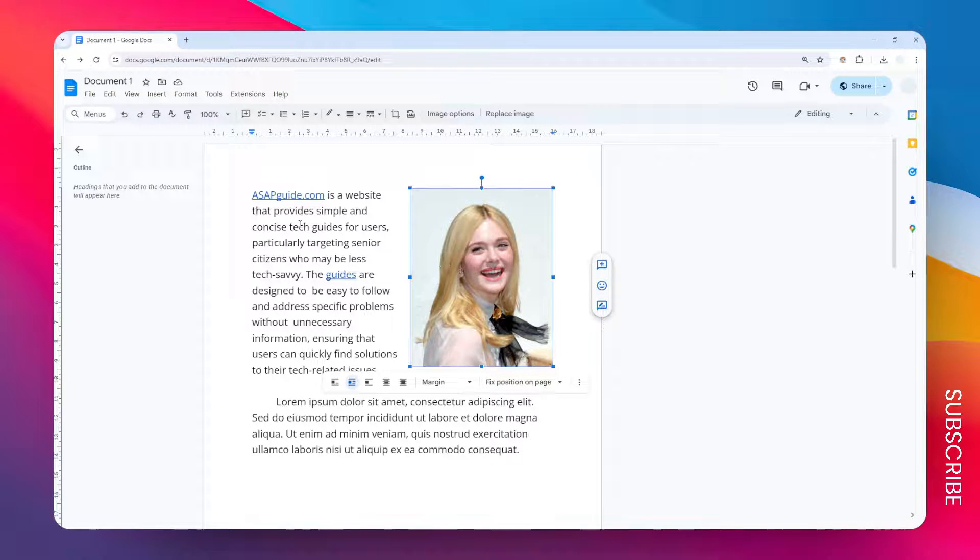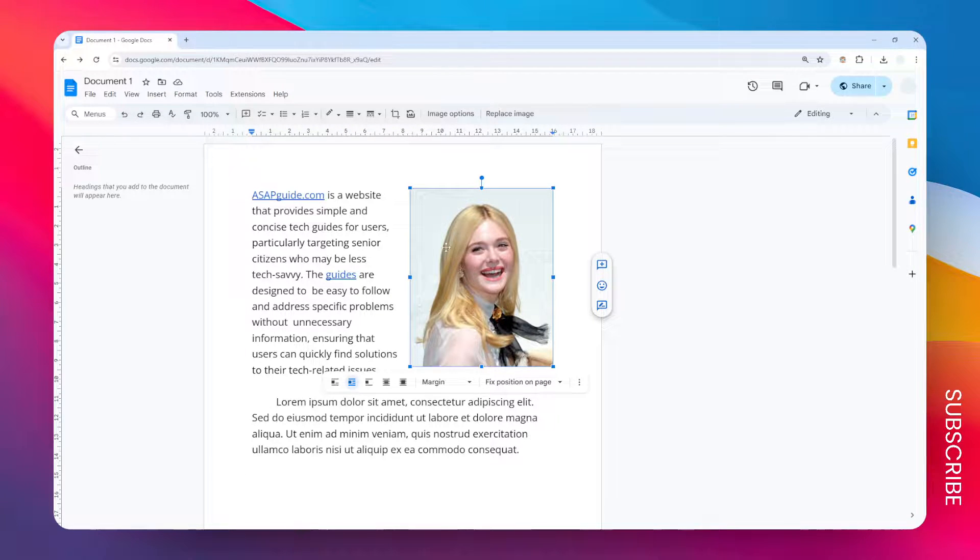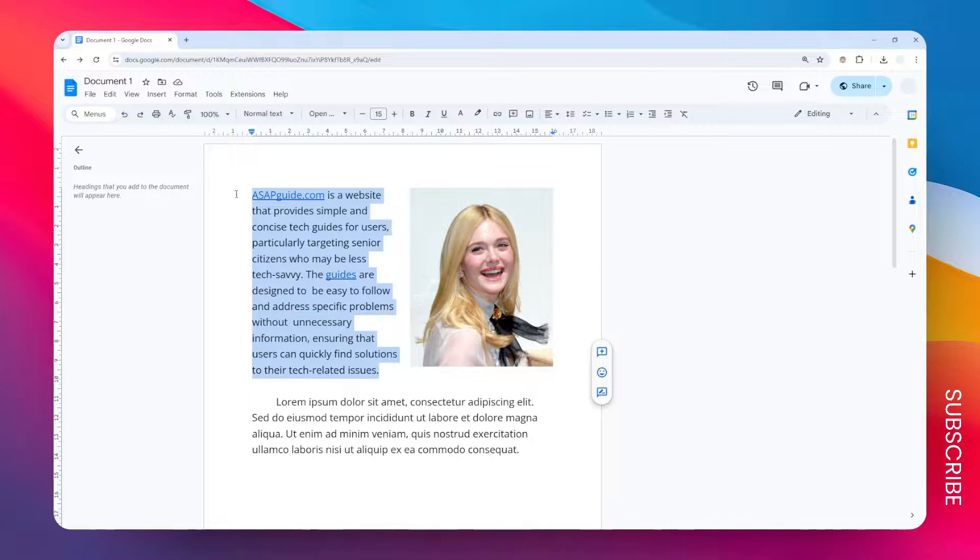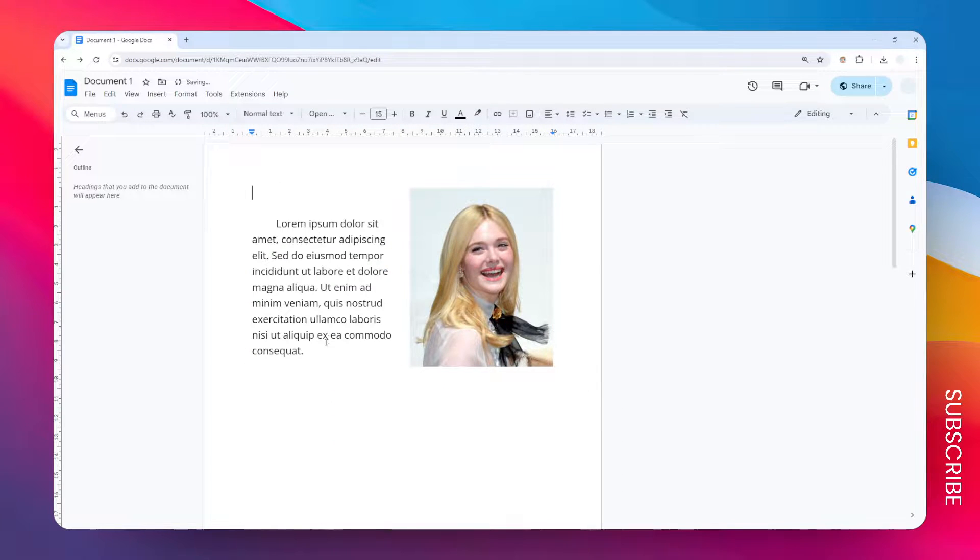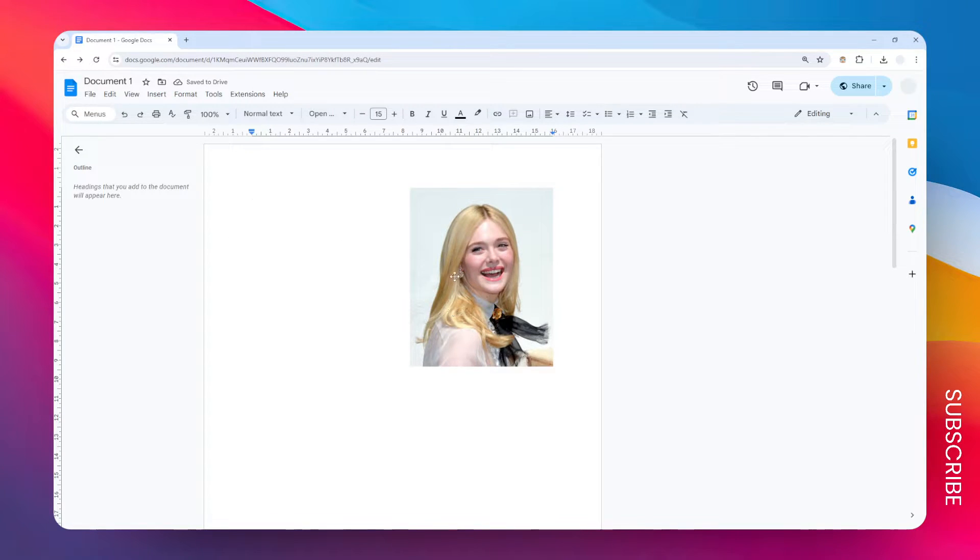So anyway, when you're done you can just modify the text surrounding it and you can be sure that this image is not going to be moved. So let me just remove this paragraph again and also this paragraph. You can see that the image stays here regardless of what happened to the surrounding text.